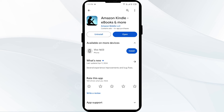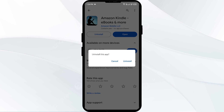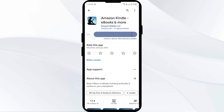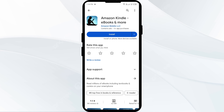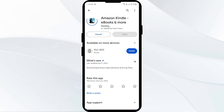The fifth solution is to uninstall and reinstall the Amazon Kindle app. If the problem persists, uninstall the app from the same interface, then reinstall it by clicking on the install button.